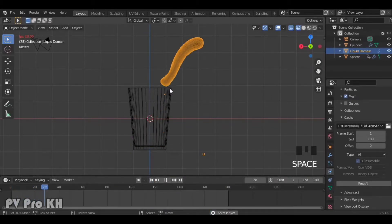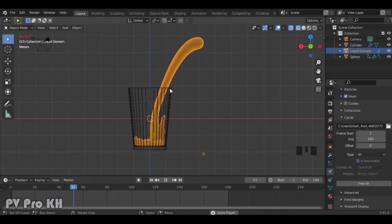And now baking is finished. I'm so happy with this result, and I hope you all like it.